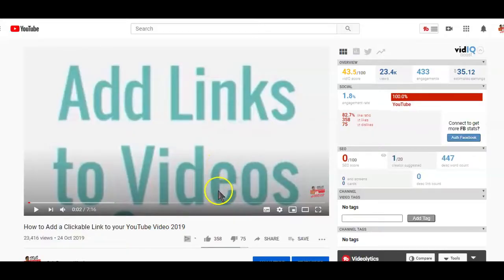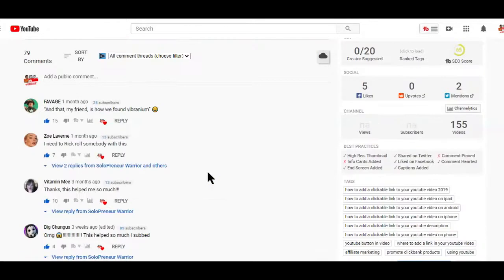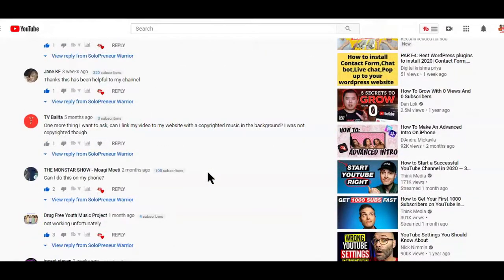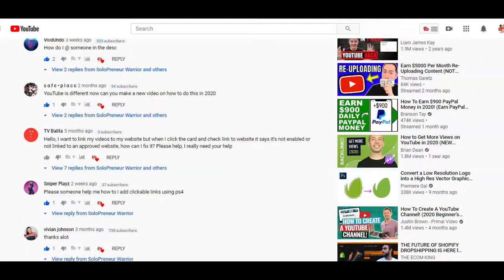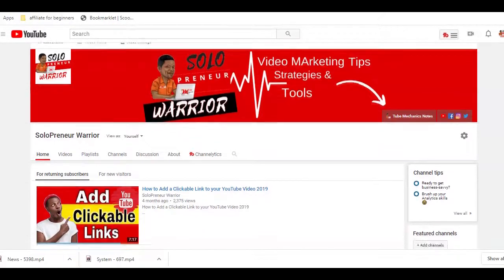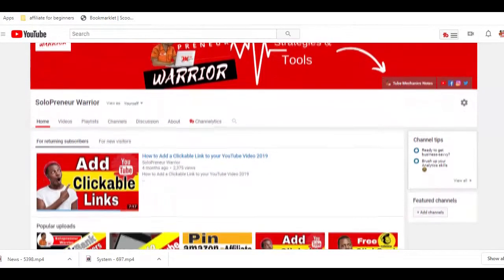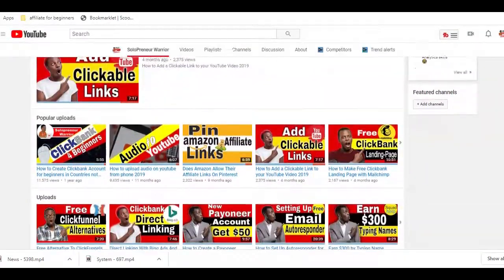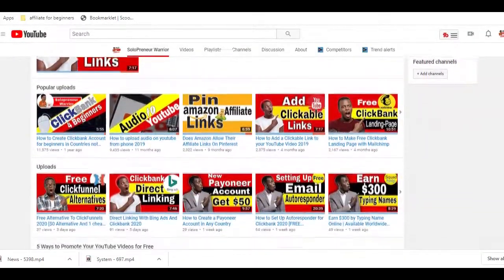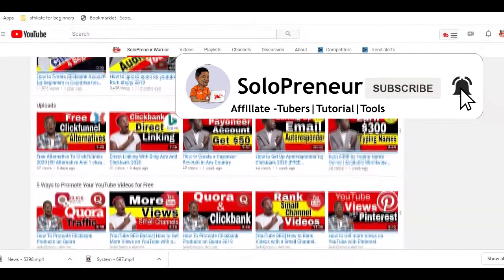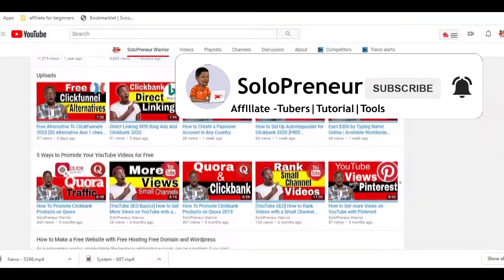Hi, I'm Winston the Solopreneur Warrior and if you have been looking for ways to add clickable links to your YouTube videos, then you have to keep watching this video. But before we get into all that, if this is your first time to this channel and you're interested in making money with the videos you upload on YouTube, make sure to hit that subscribe button and let's get started.